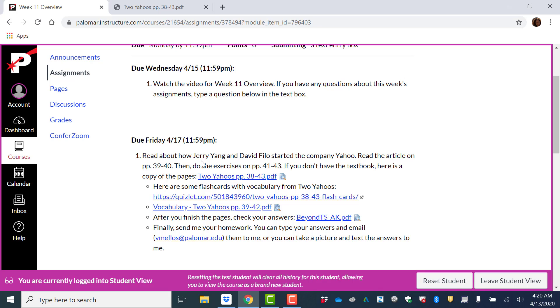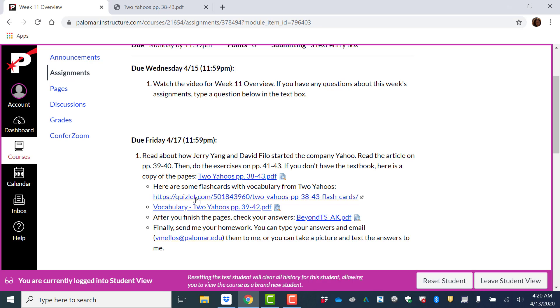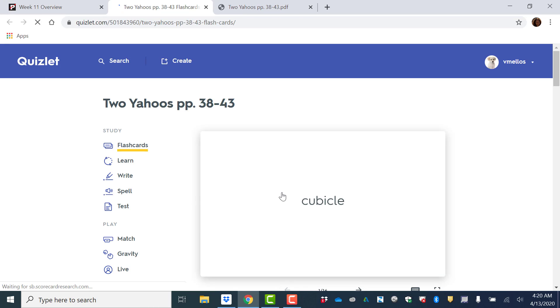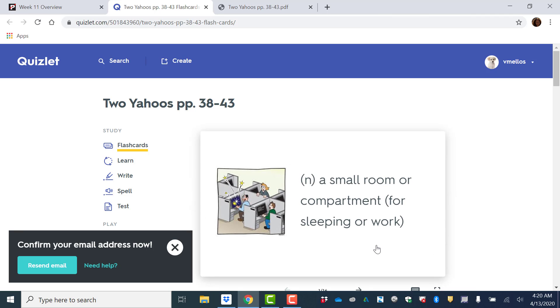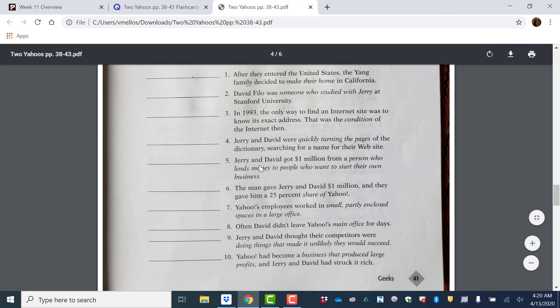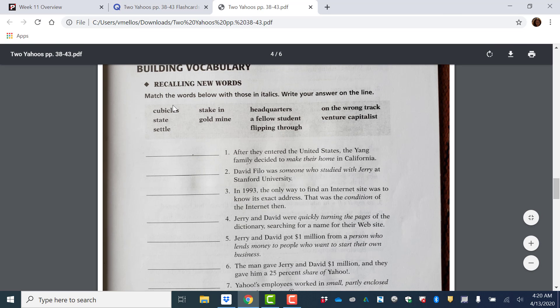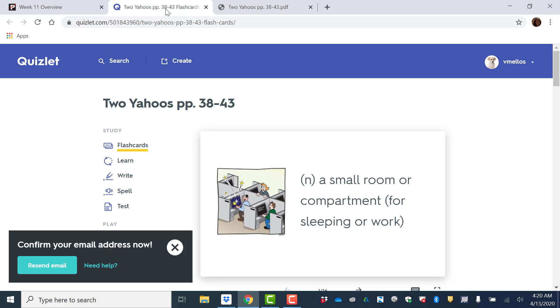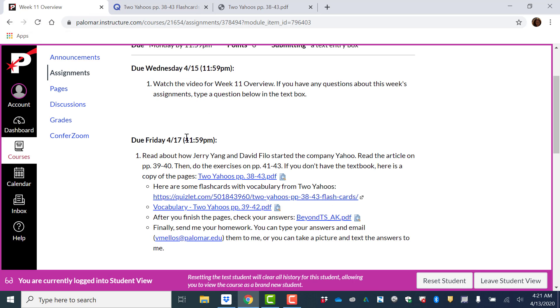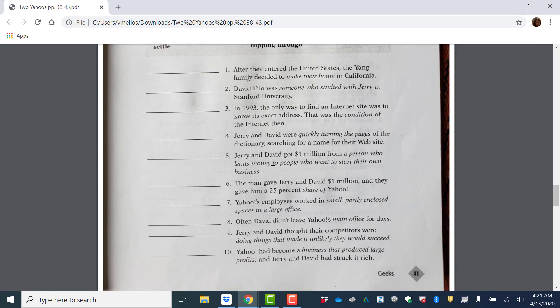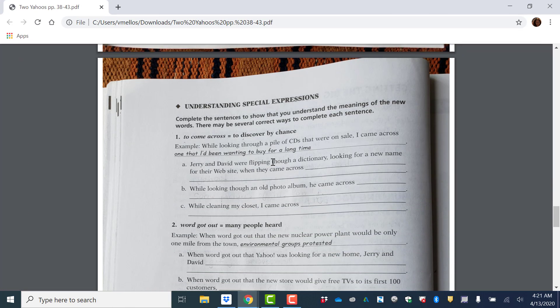I put some flashcards. So if you don't know what these words mean, I give definitions of all the words. Like, for example, cubicle. What does cubicle mean? So it's basically a small room or compartment for sleeping or for work. In this picture, it's for work. These are cubicles. So you'll do vocabulary.